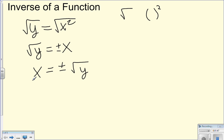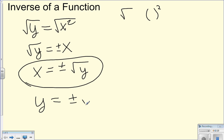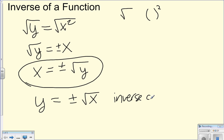If I have x equals plus or minus square root of y and I want to write this as a y function, all we're going to do is swap x and y. You can do this upfront or at the end — most people do it up front. So this becomes y equals plus or minus square root of x, which is the inverse of y equals x squared. That makes sense — square root and squared are inverses.